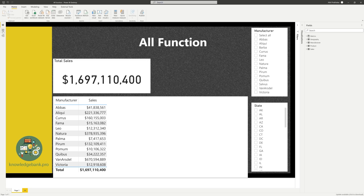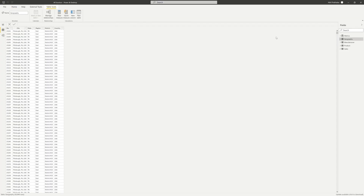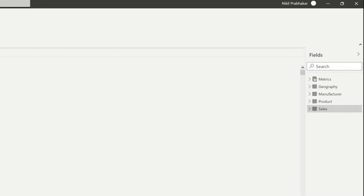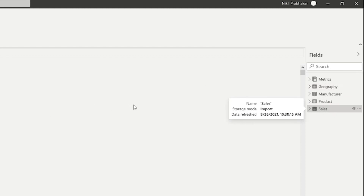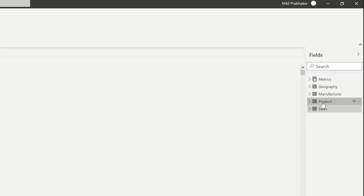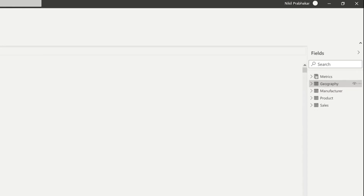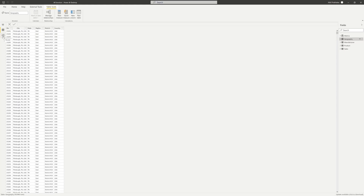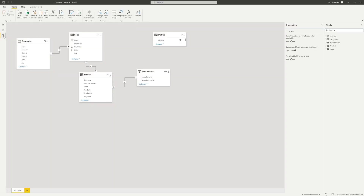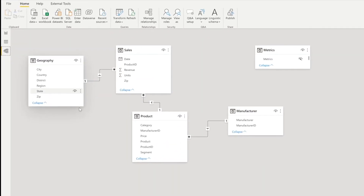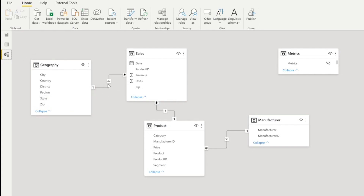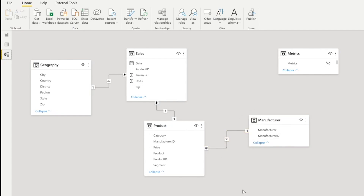If you're not aware of what Dashboard in a Day is, it's basically sales data by product, by date, and by geography. So we have a sales table, a product dimension, a manufacturer dimension, and a geography dimension. There's a one-to-many relationship between geography and sales, between product and sales, and a one-to-many between manufacturer and product.